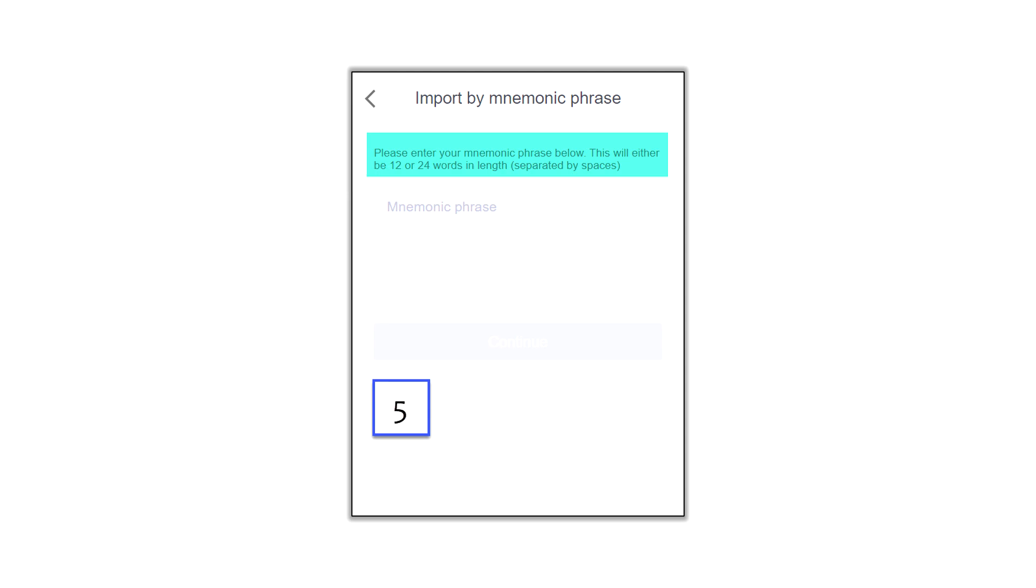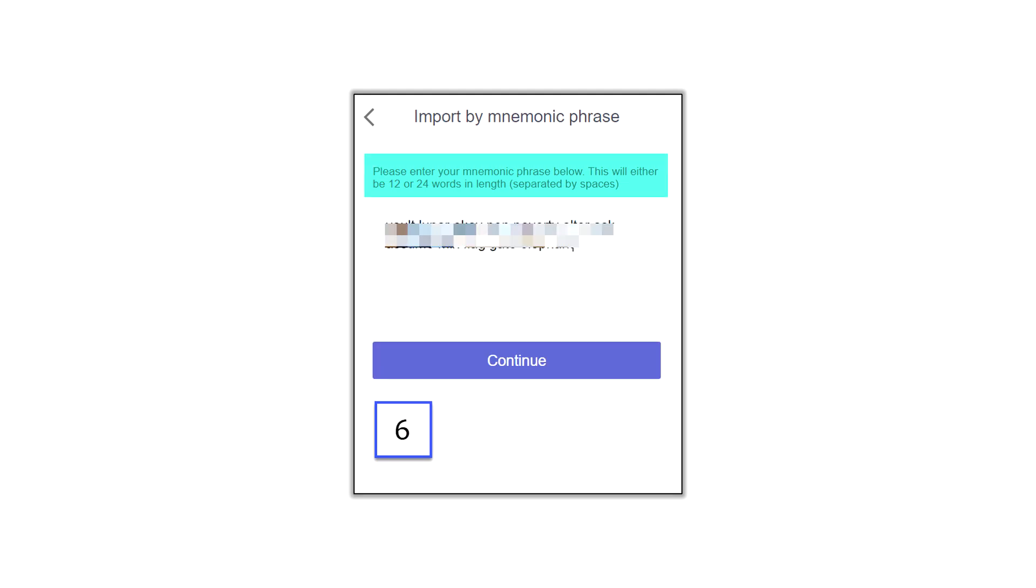So in my example, I'm going to import my mnemonic phrase. It says please enter, listen to this carefully, your mnemonic phrase below. This will either be 12 or 24 words in length separated by spaces. So what you got to do is basically have your words, say for example you stored them in a text file. There needs to be one space in between each word in one continuous line. So once you do that, you paste it in there. Once you have your 12 words pasted it in, one space in between each word, that's all you got to do. You just hit the Continue button.